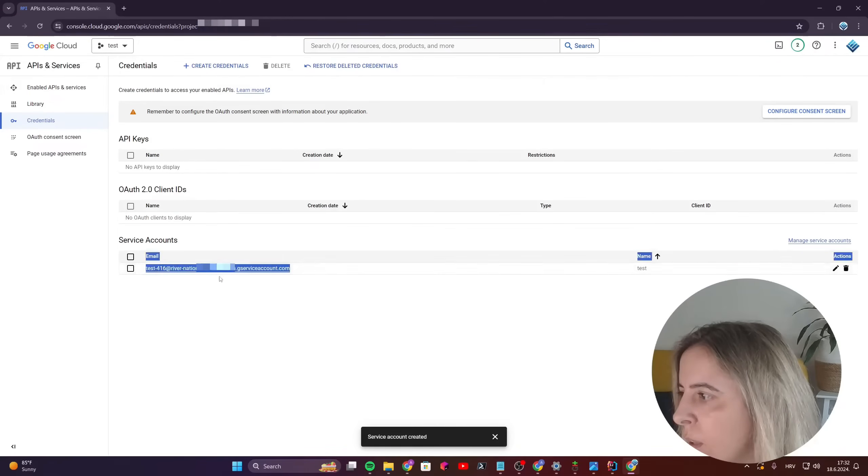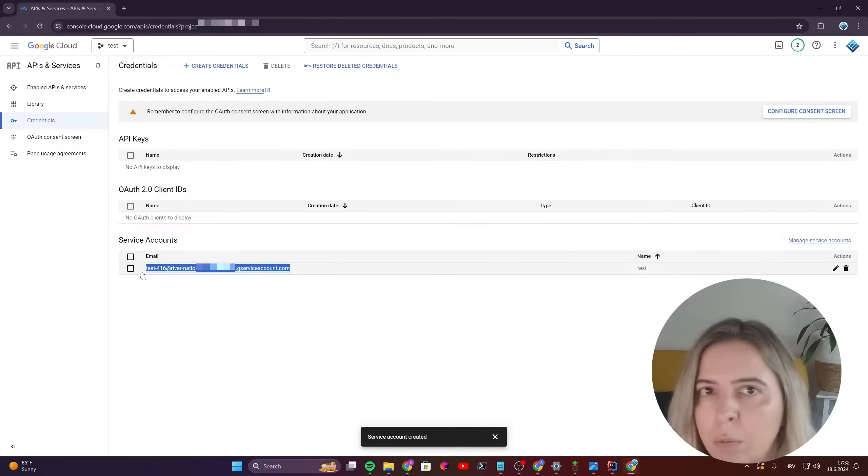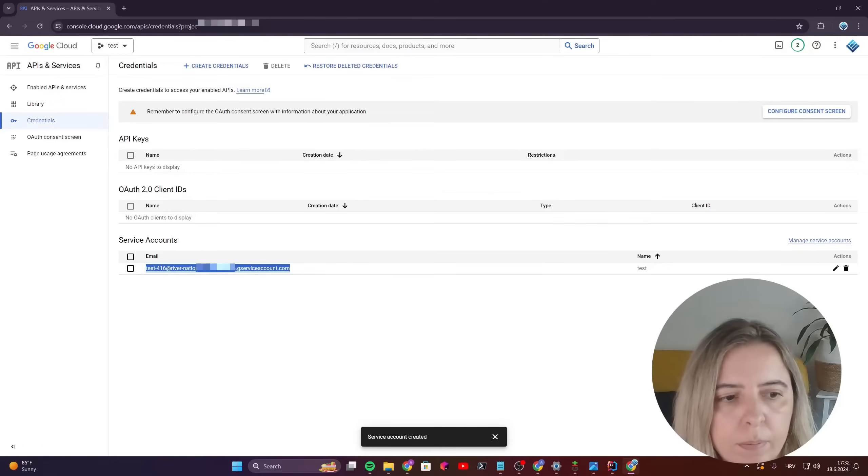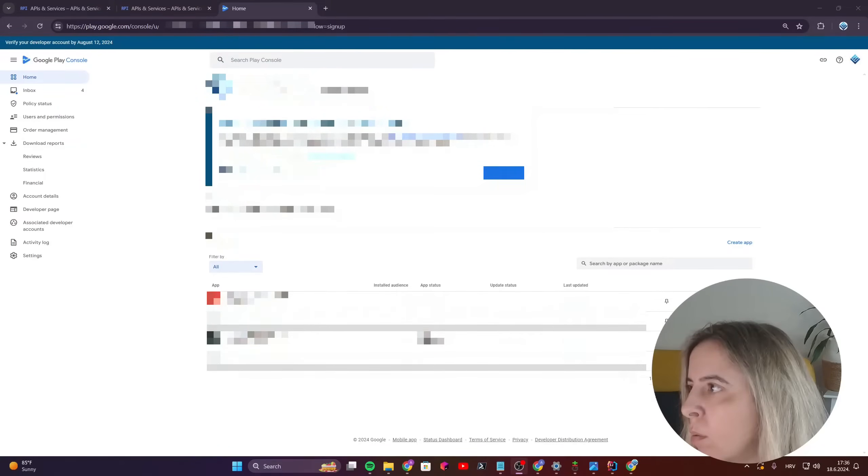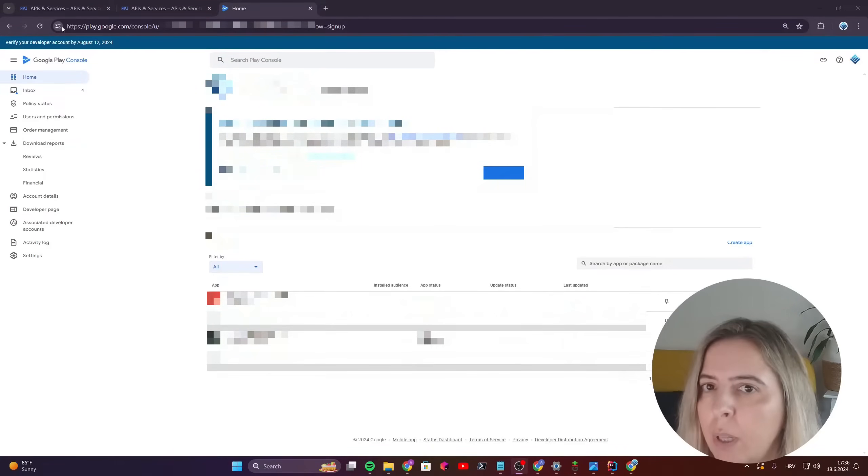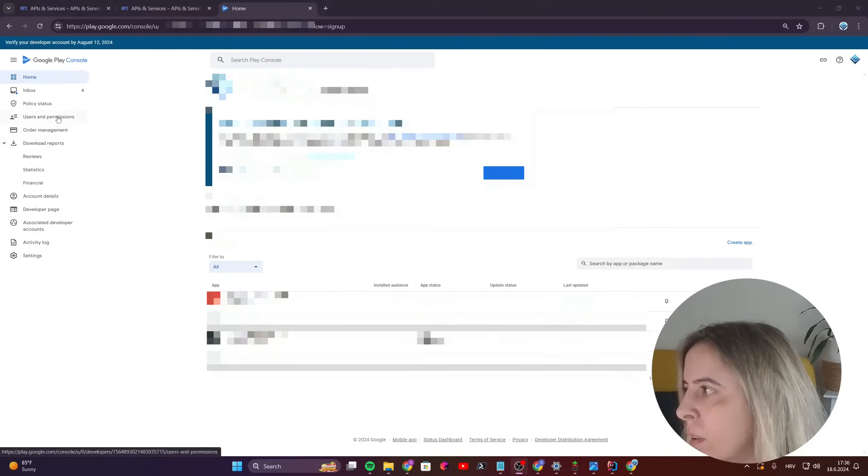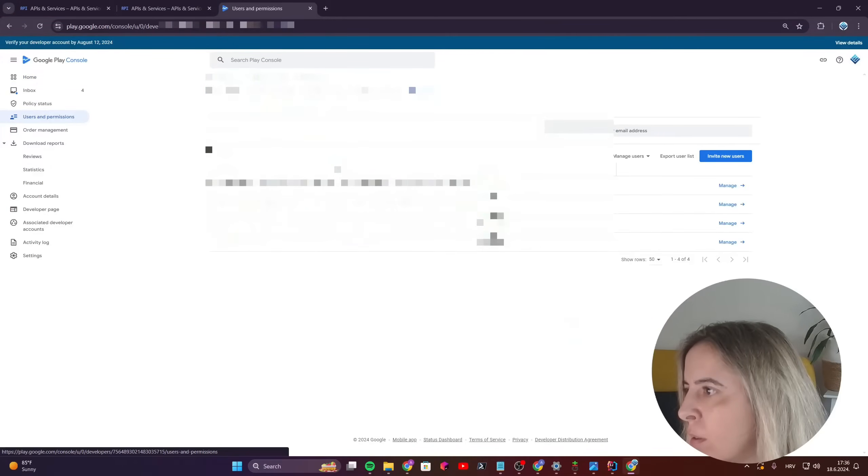And then you have this, this email is important, copy it. Okay, so now go to Google Play Console, users and permissions.